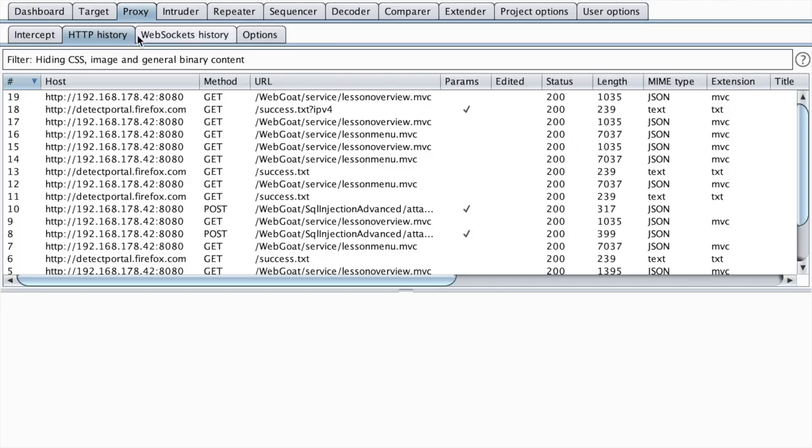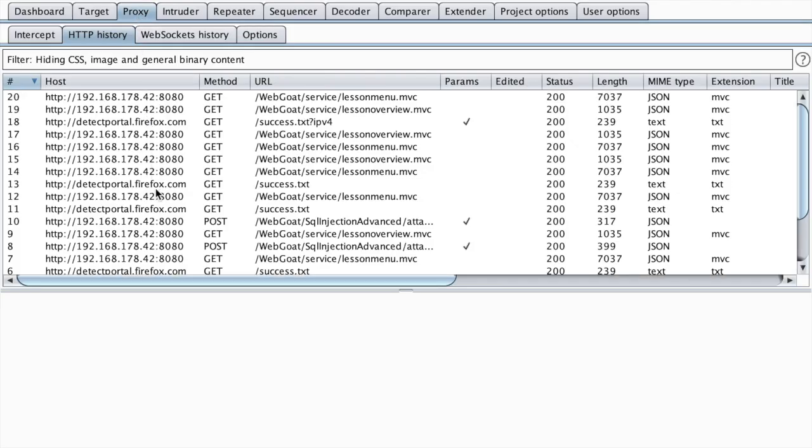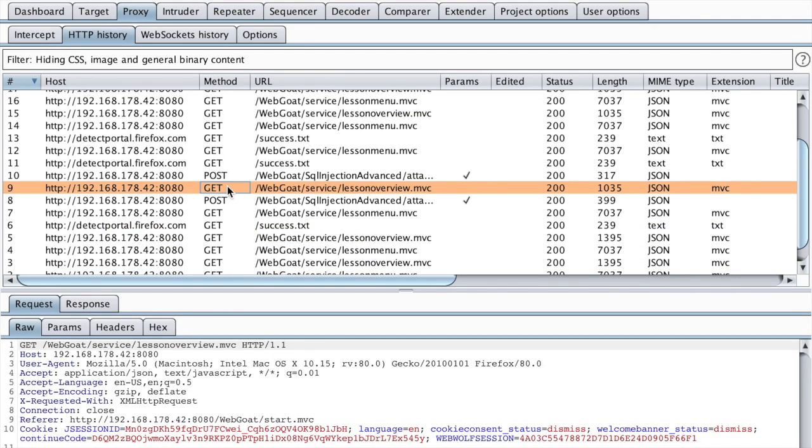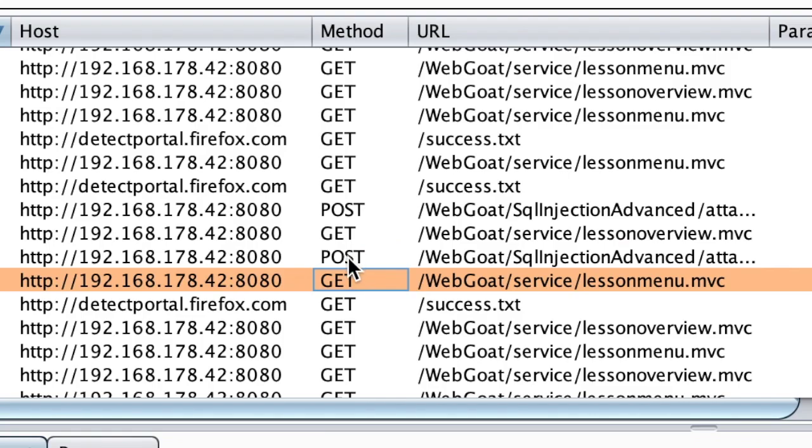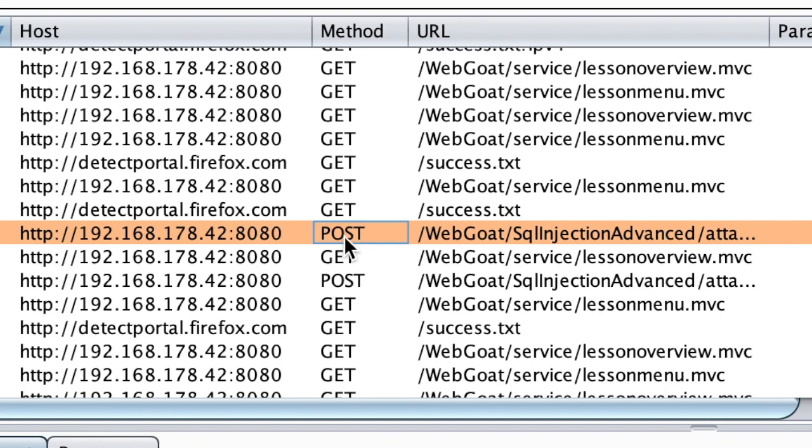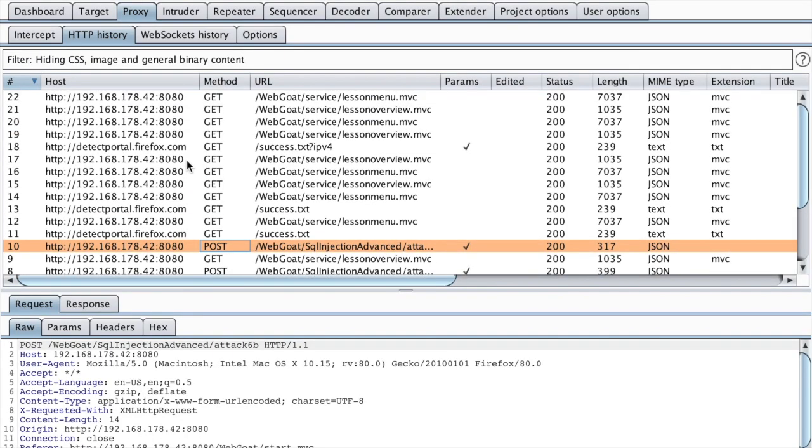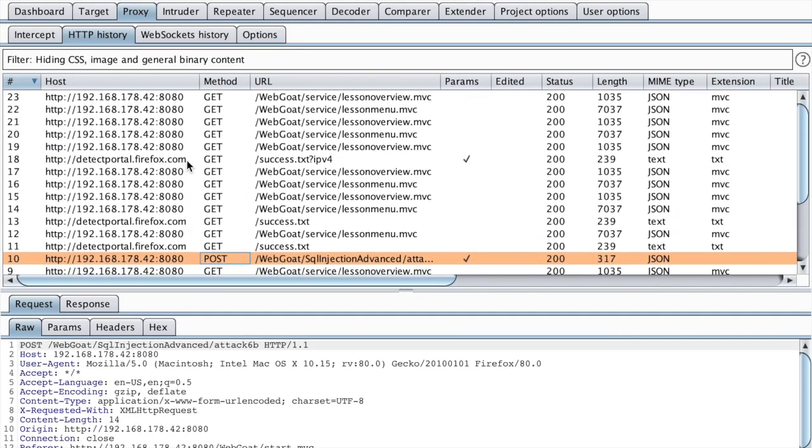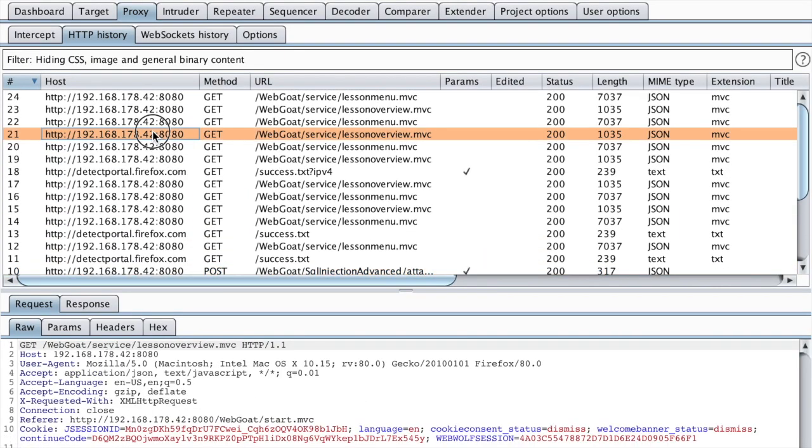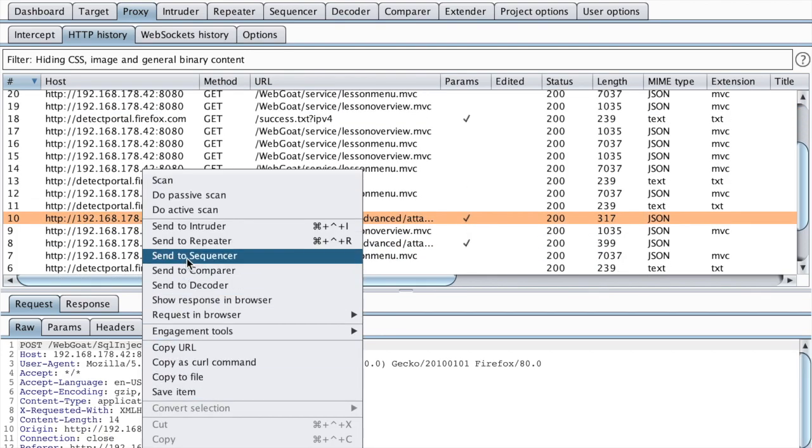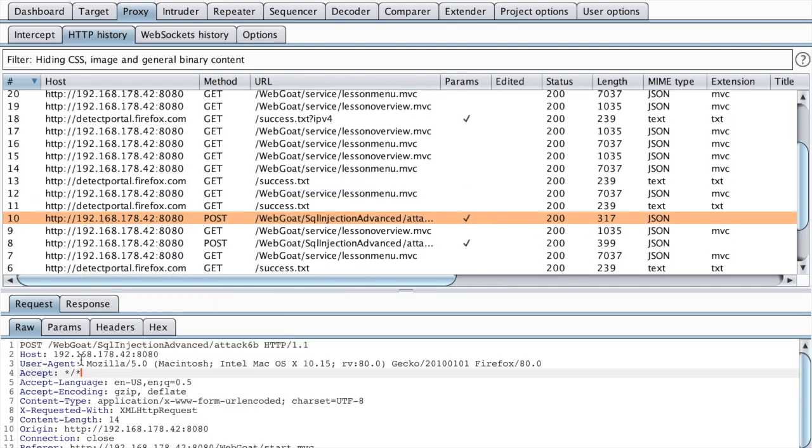If we go to the proxy, we will see that we have two POST requests here. Let me just get rid of those noisy requests. I'm just going to add this to the scope.